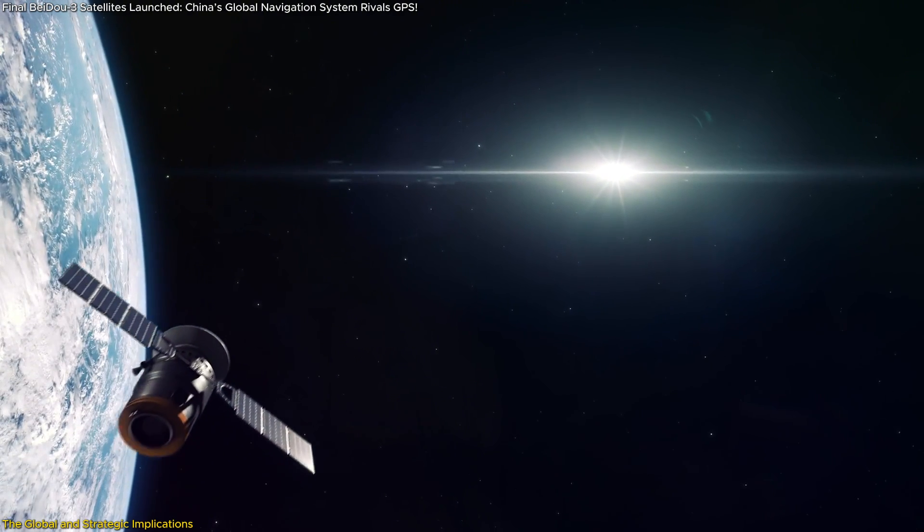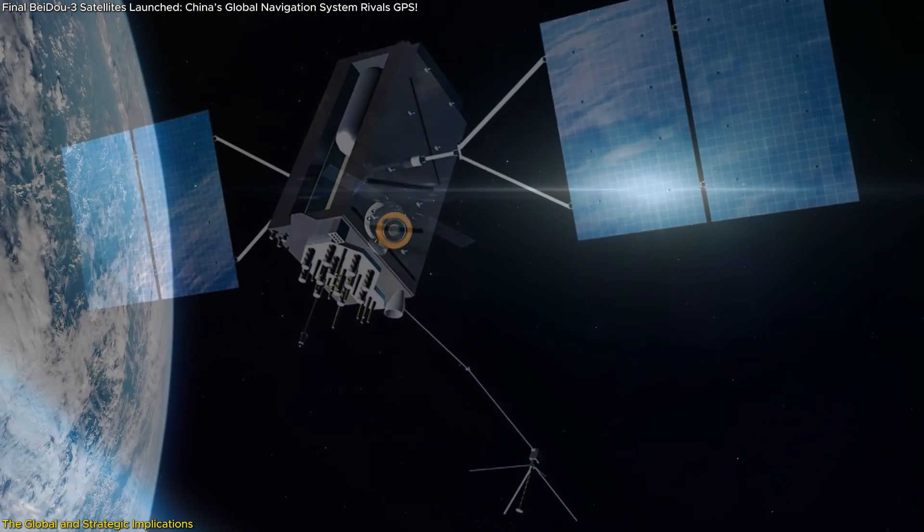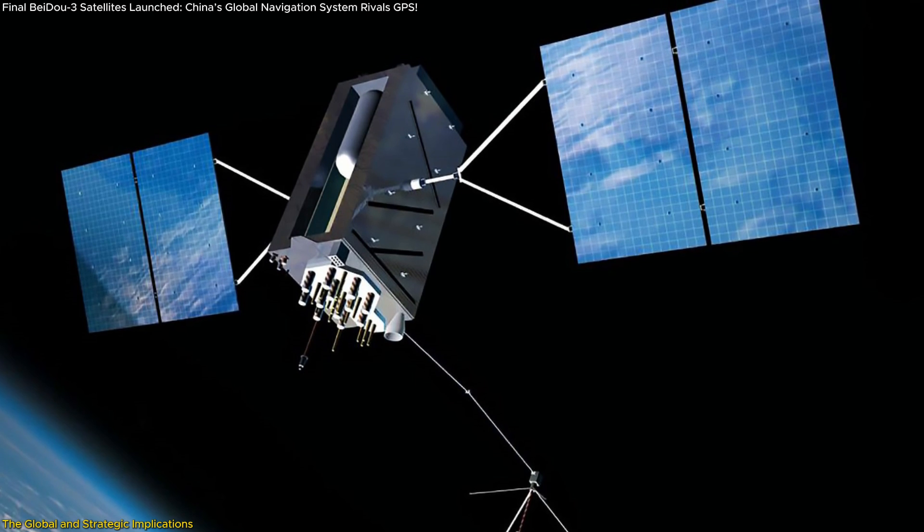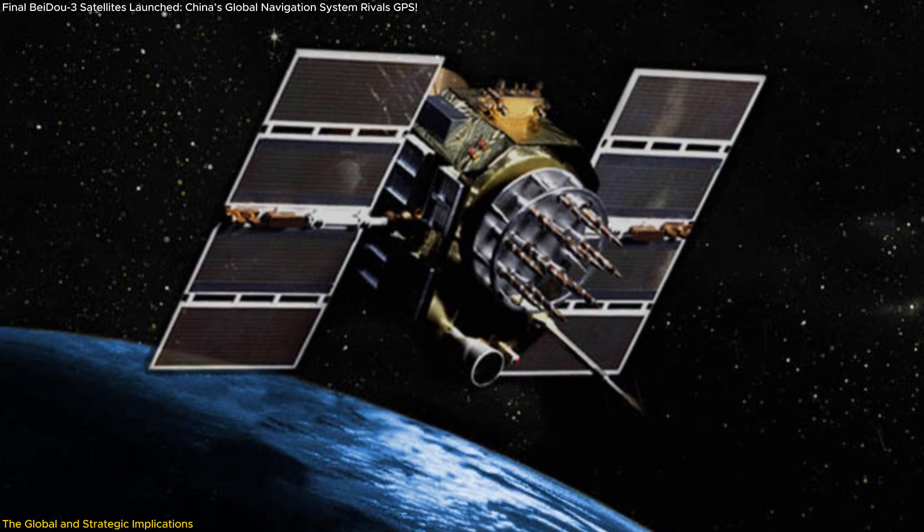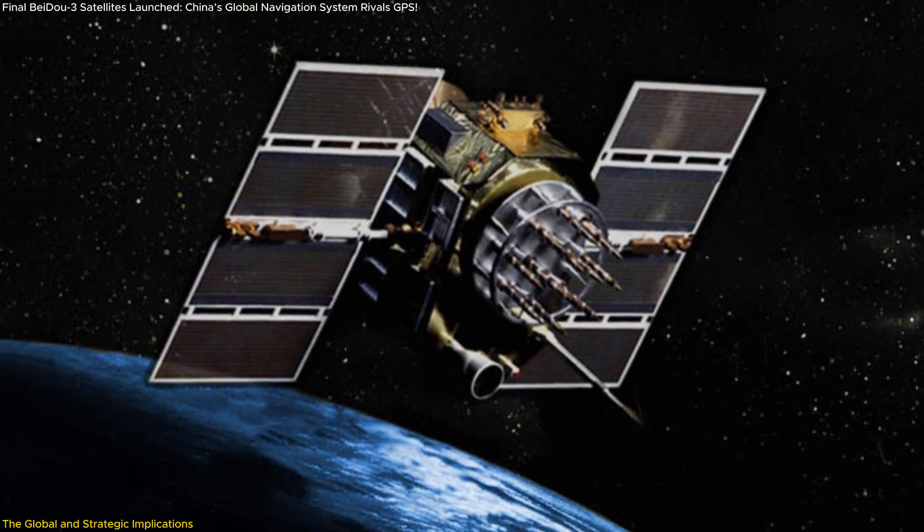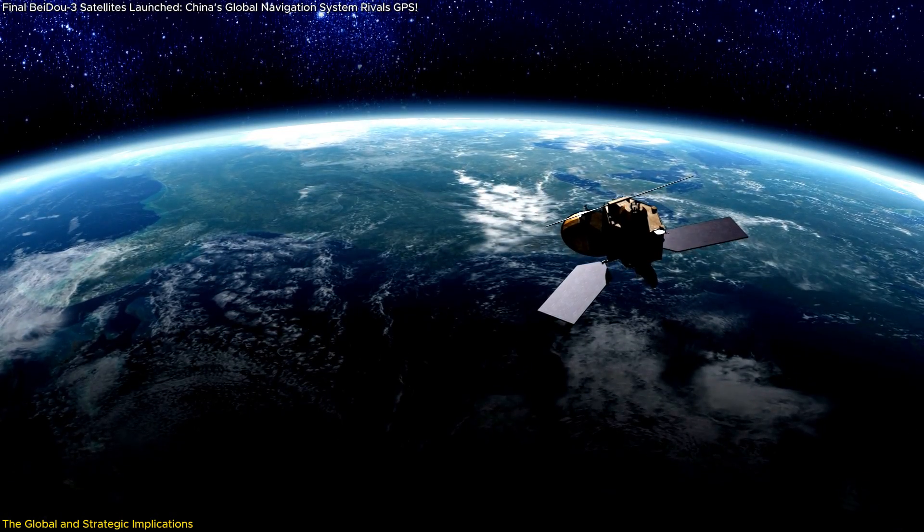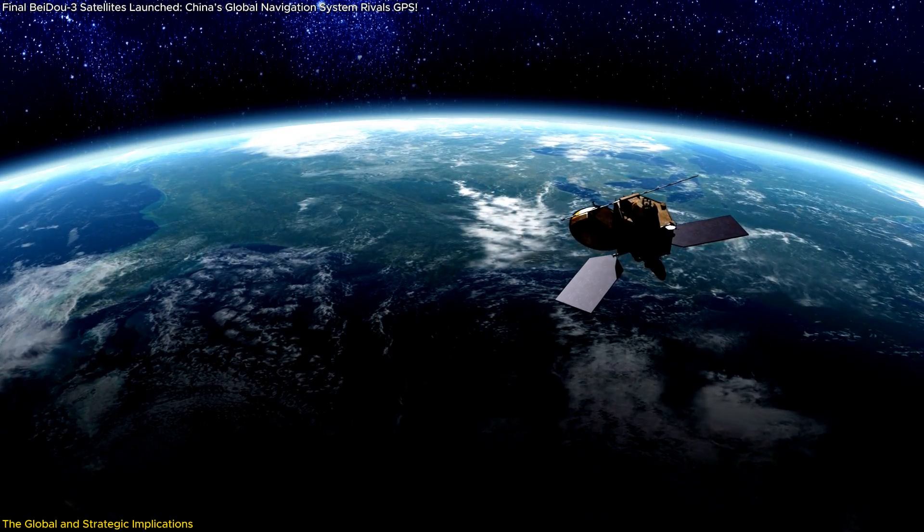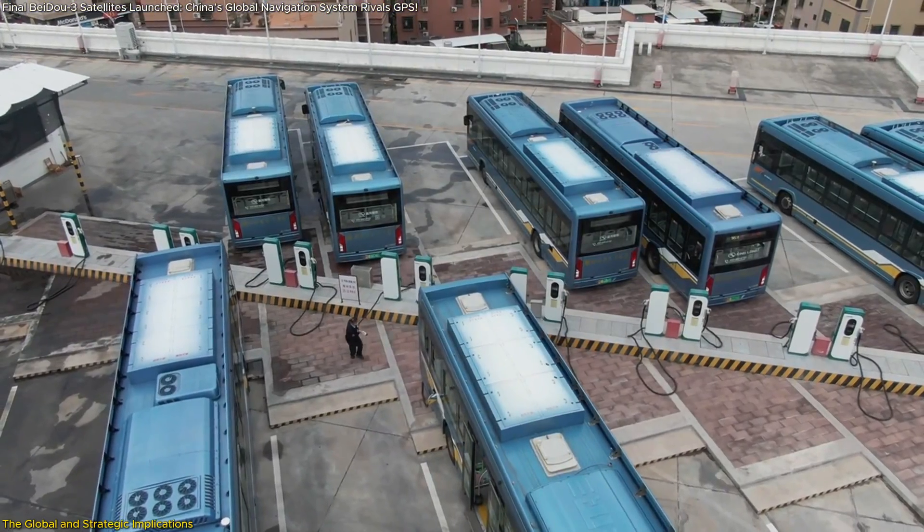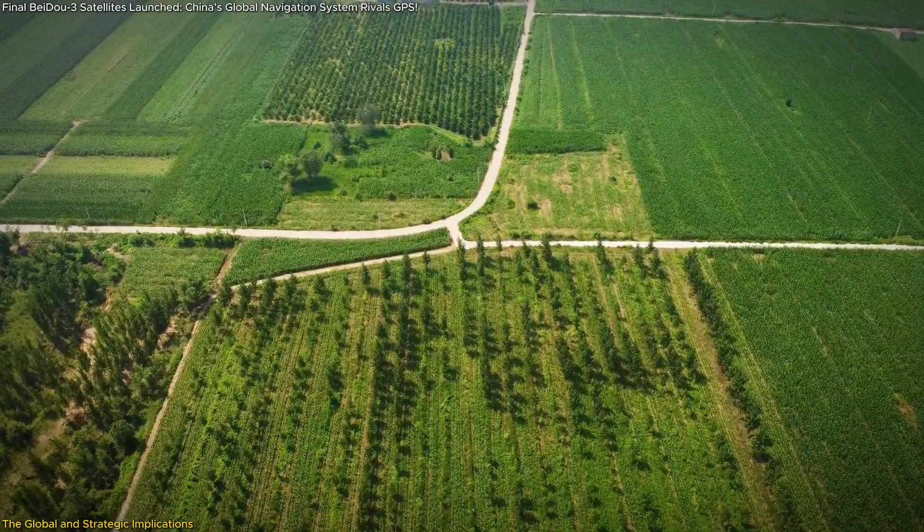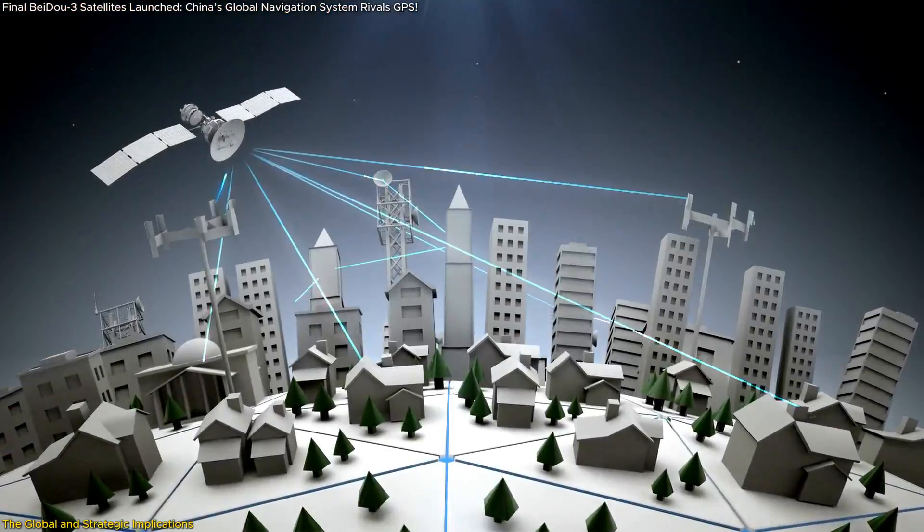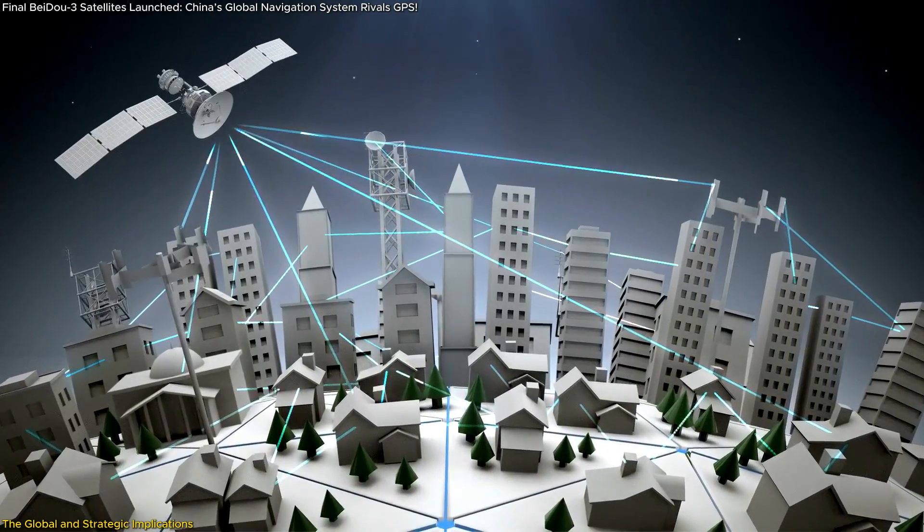Another key aspect is the technological edge BeiDou provides. The recent launch shows that China is capable of not only matching the capabilities of GPS but, in some cases, surpassing them. According to reports, BeiDou provides some of the most accurate positioning data available in certain regions. This accuracy is crucial for industries like transportation, agriculture, and telecommunications, making BeiDou an attractive option for countries looking to modernize these sectors.